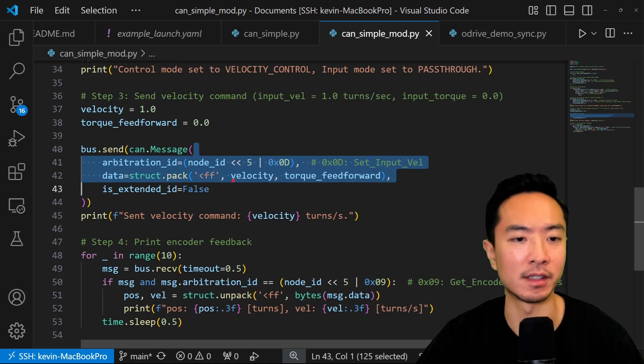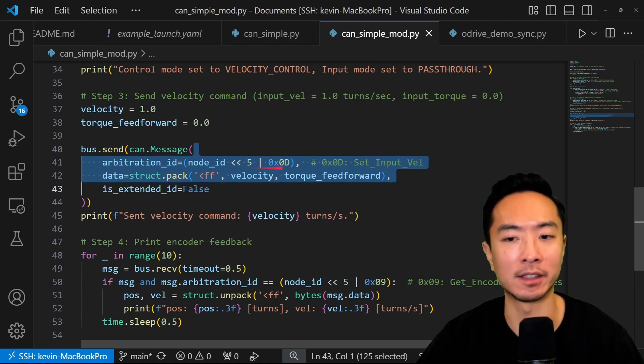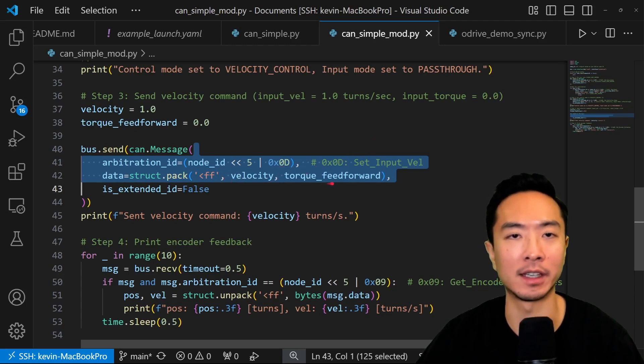So here you can see inside my code, I have the node ID set to correct one and my velocity and torque feedforward set.